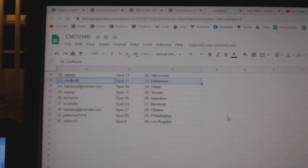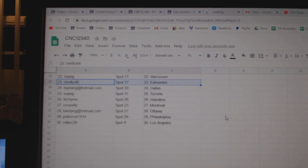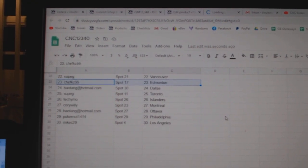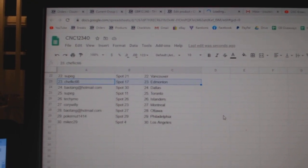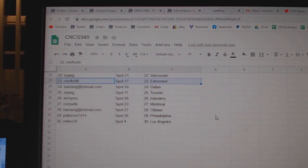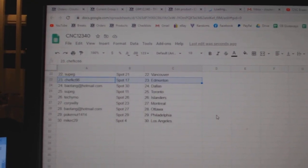Soup G, Vancouver, Chef KC Edmonton, Bayotang, Dallas, Soup G, Toronto, Tecimo Islanders, Corey Willie, Montreal.